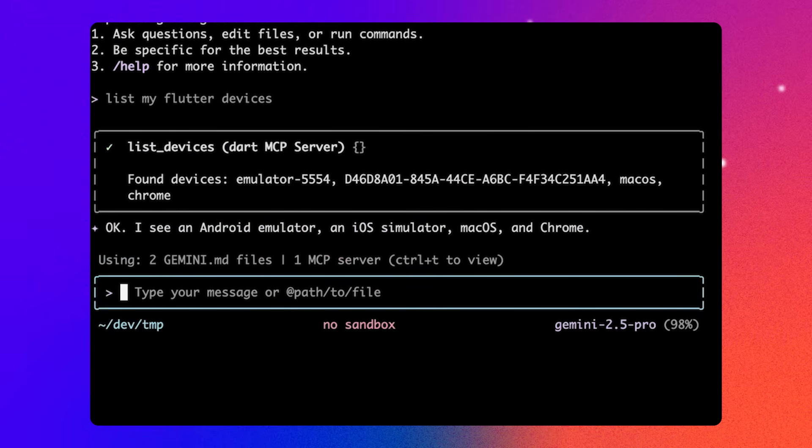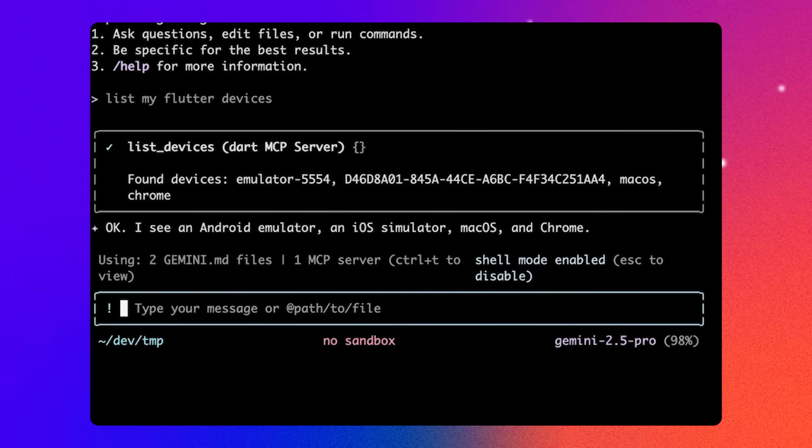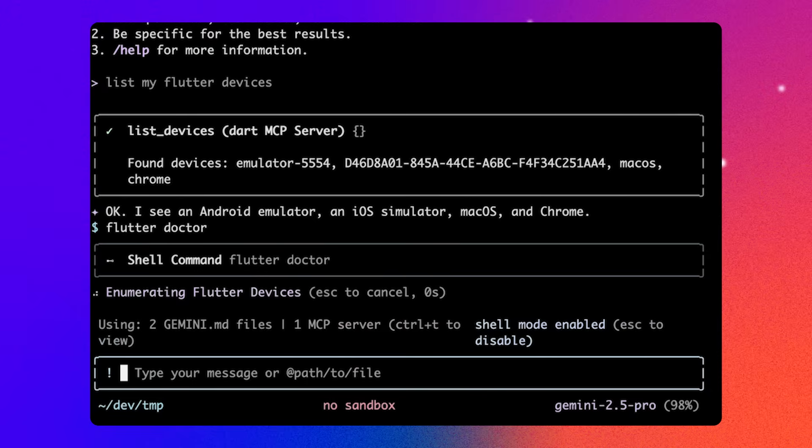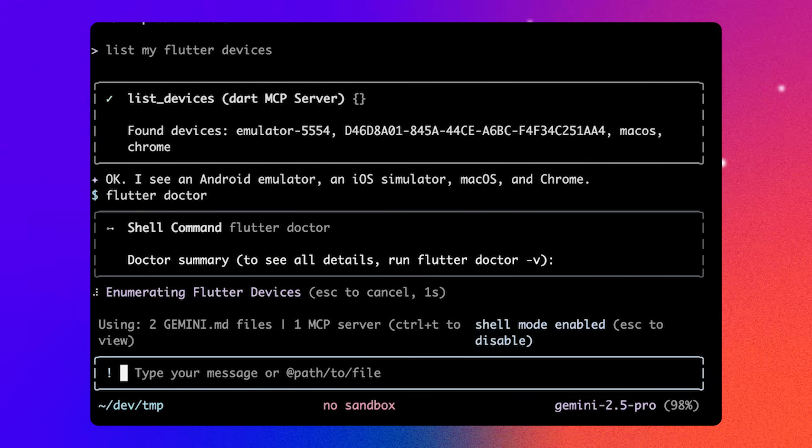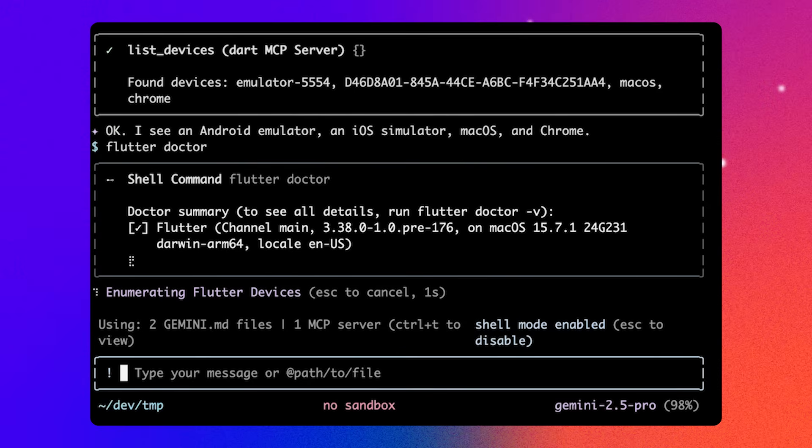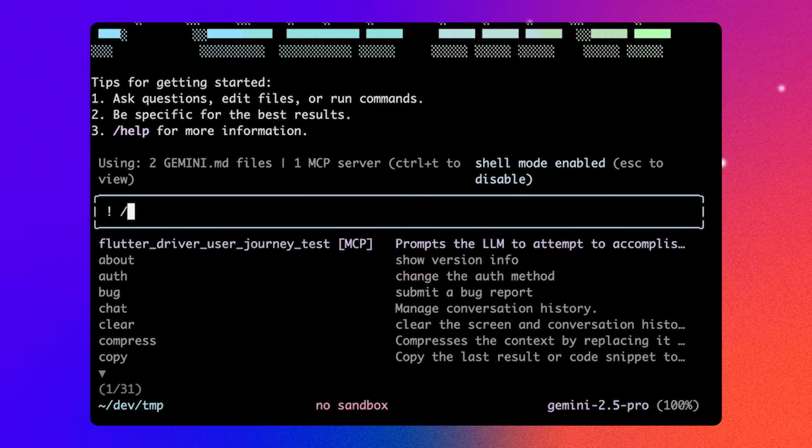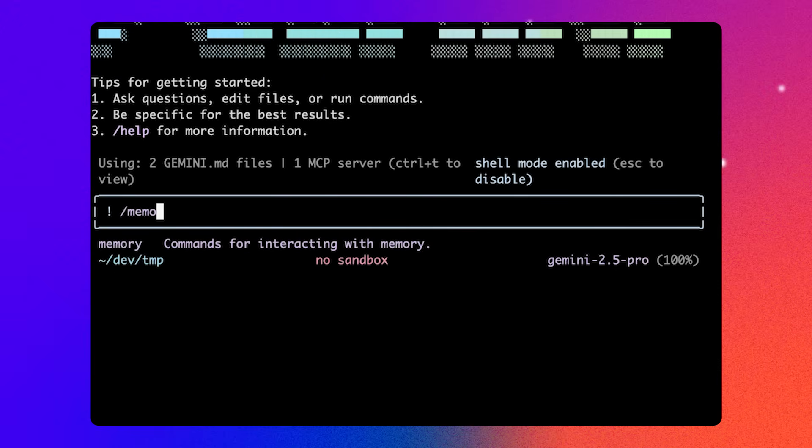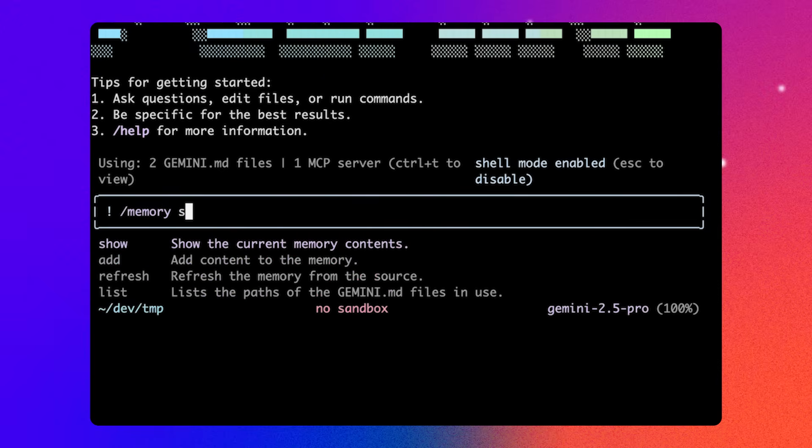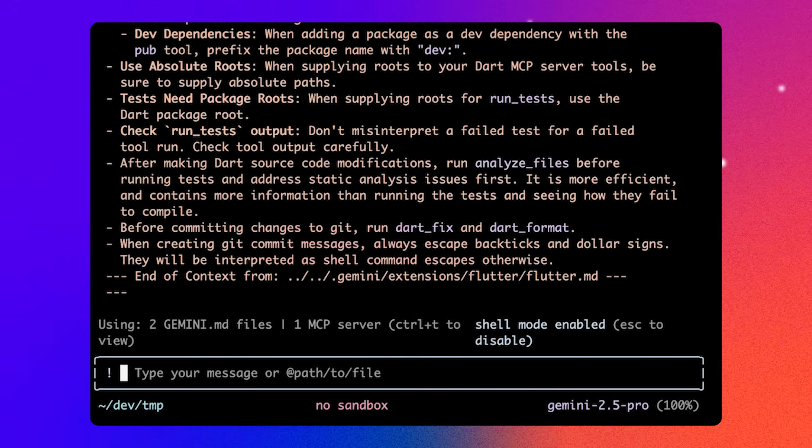If I need to run a shell command directly, I can enable shell mode by typing an exclamation mark followed by the shell command. Our AI rules for Dart and Flutter are automatically included when you install the extension. So I can type slash memory show to print out these rules and add my own using Gemini.md.